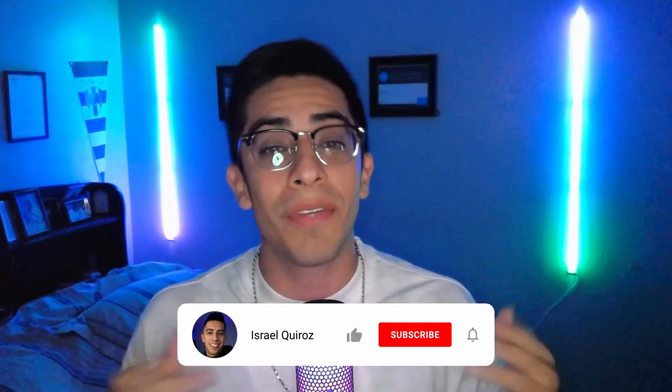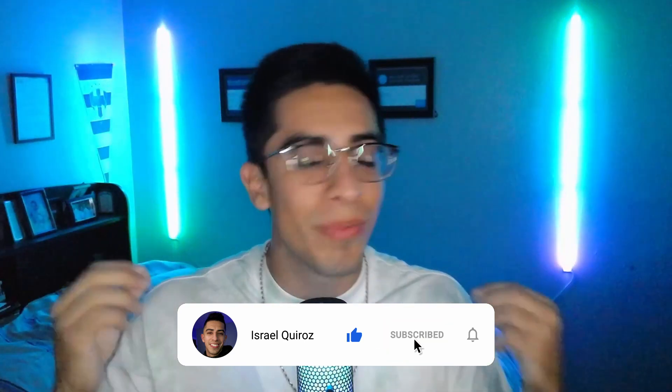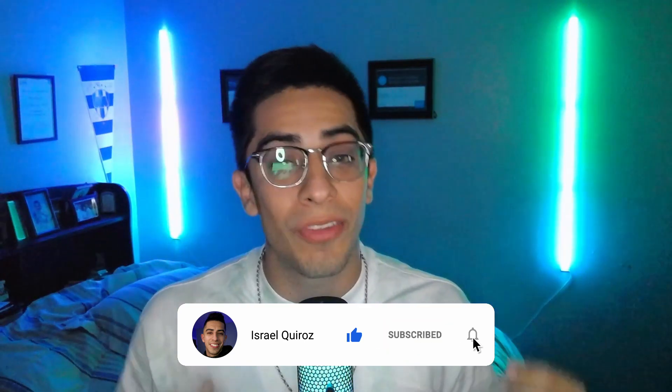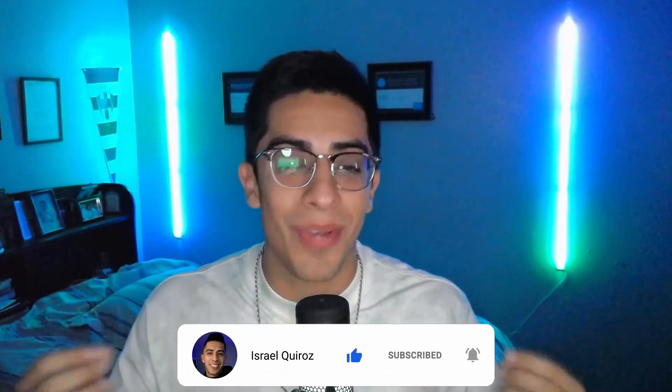But before we continue, if you end up finding this video helpful, please remember to drop a like on it so we can spread to more developers, as well as subscribe so you don't miss out on any of the other wonderful content.